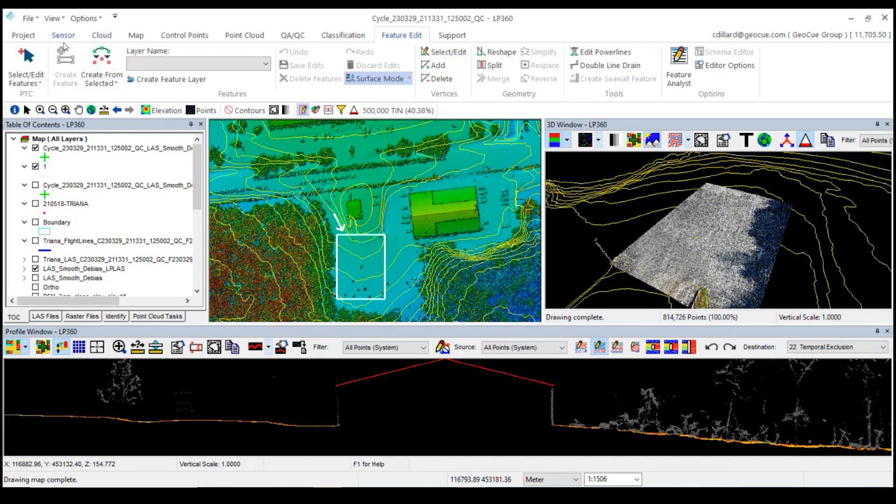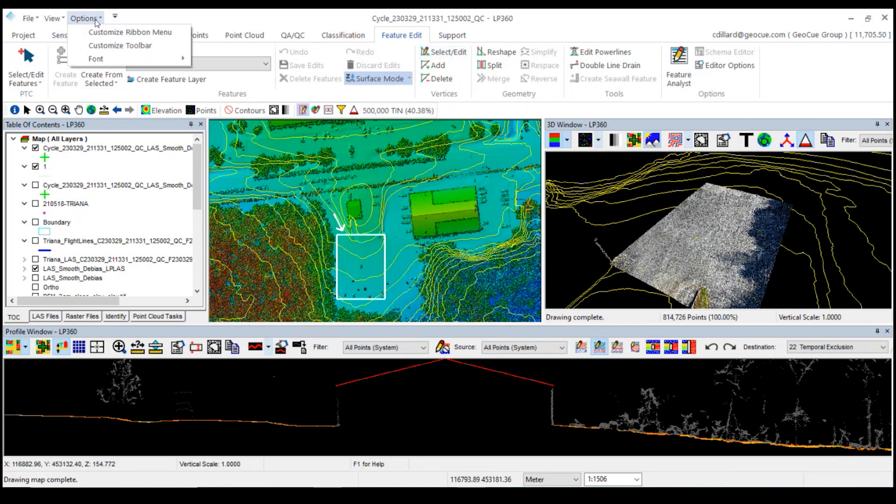It lets you add any tool that we have, but you can create your own tab and then add the tools that you want. Let's go create a custom ribbon menu item.